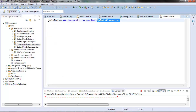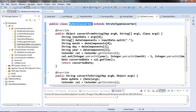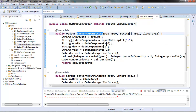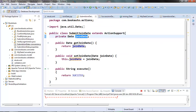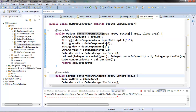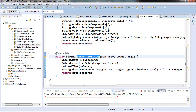Then Struts calls the conversion methods of the converter class where the actual conversion happens. First it will call convertFromString, which will return the date object that will be stored in the class member's join date variable. Then later when we want to display that date in the JSP, it calls convertToString and displays it in the browser. Now let's build this project and run it on the server to test it out.